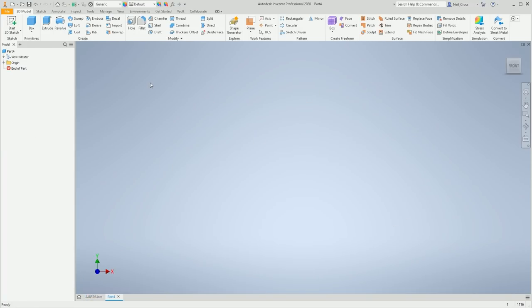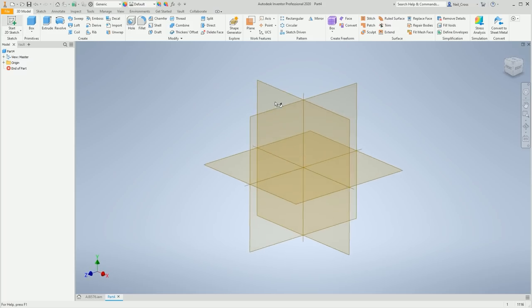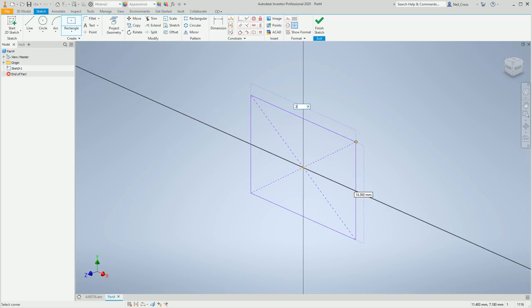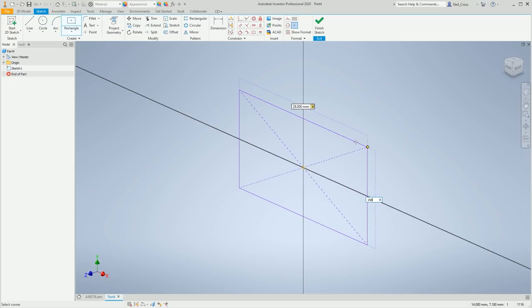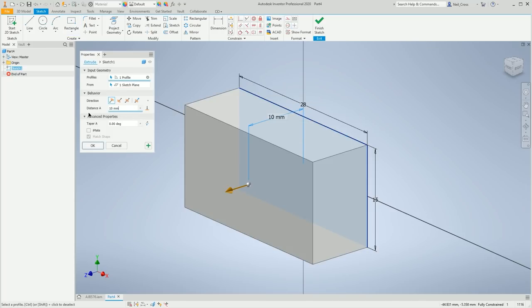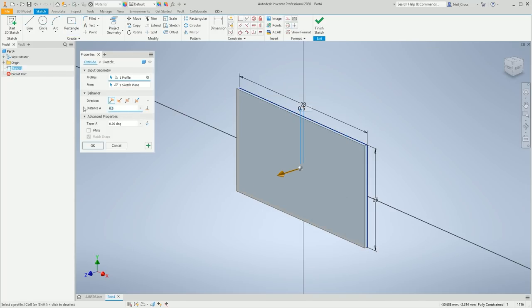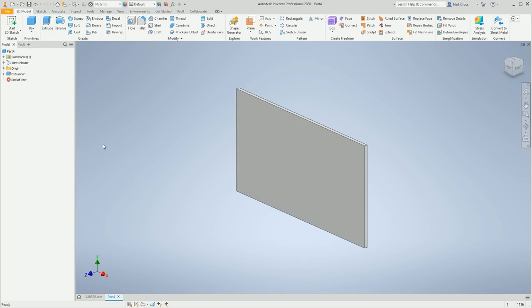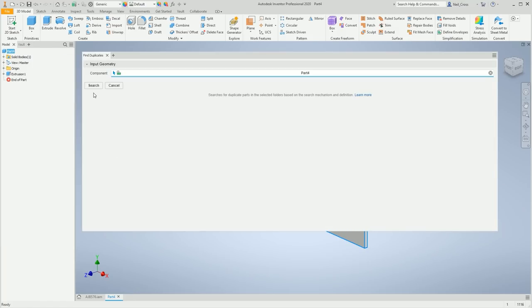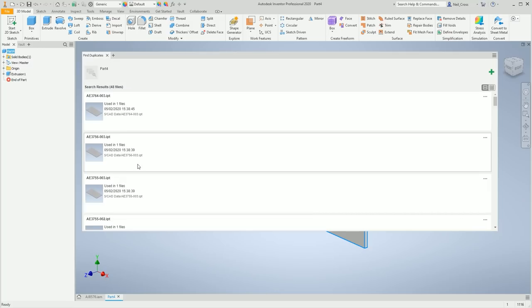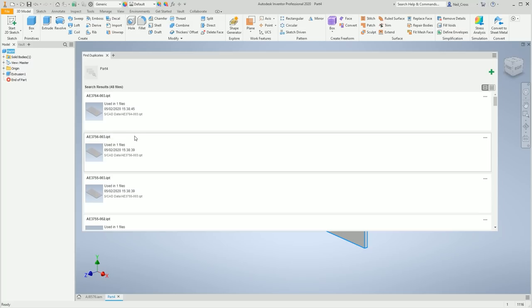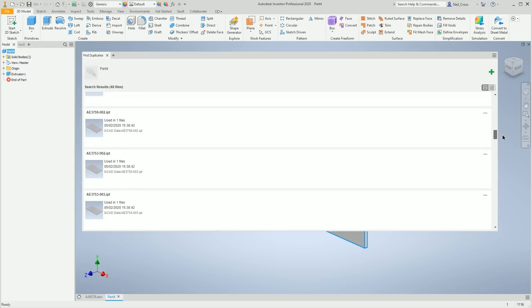Let's give you a quick demo of how this works. Say for example you're modeling up a plate, and it's going to be 28 by 15 width, and then it's going to be 0.5 thick. You get to this point and you think, I'm sure we must have this before, this must be sitting in our ERP system already. So what you can do now is you just right click on the part node, you go to Vault and then Find Duplicates, and you go Search. And look at that, it scans your entire vault and it says this already exists.